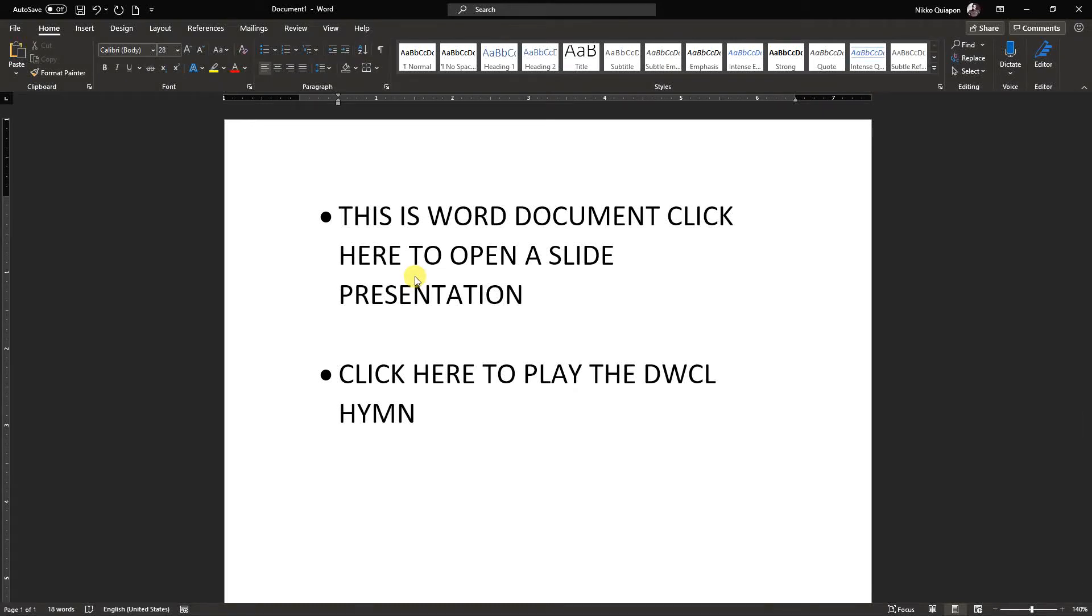Hi guys! Today, I'm going to teach you how inline link works. Earlier in my previous video, I demonstrated how an anchor link works. This time, I will show you the inline link.